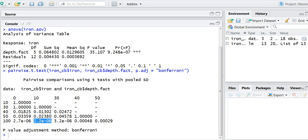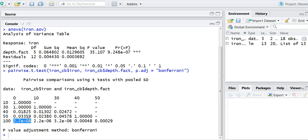And so what we can say is that what we know from our analysis of variance is that at least one of those treatment means is different. Now with multiple comparisons, we can find out which of those specific treatments are different from one another. And we can use the p-value to indicate those differences. And that's how we look at multiple comparison procedures in R.